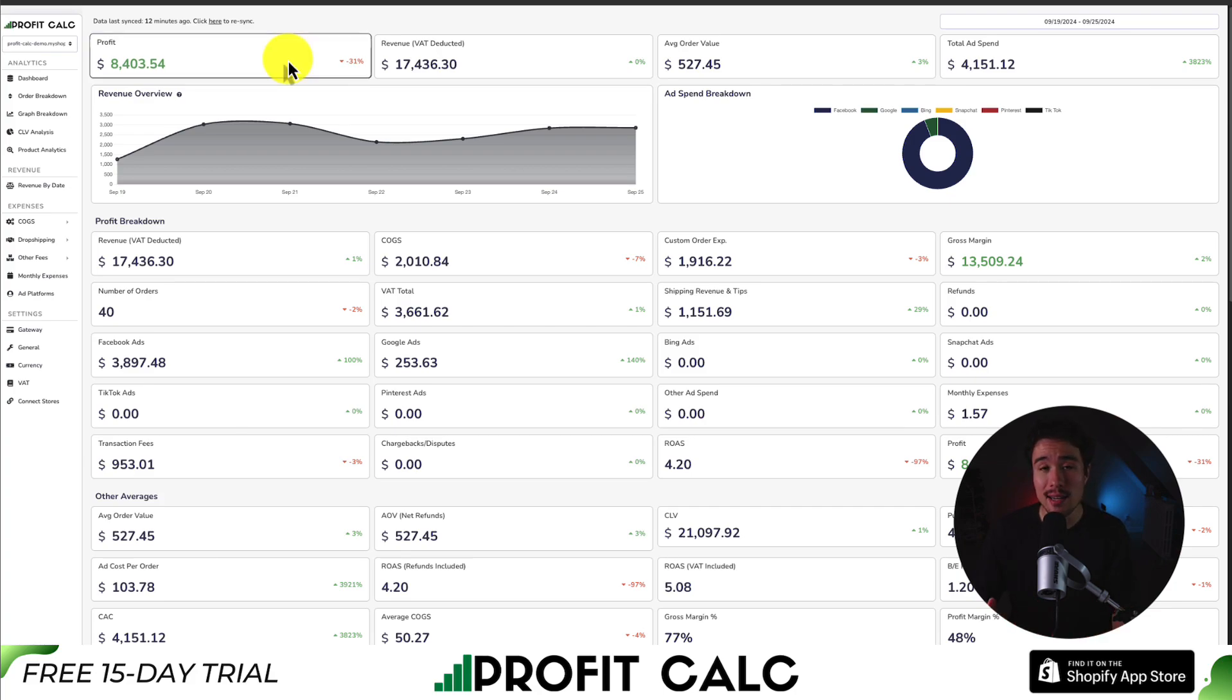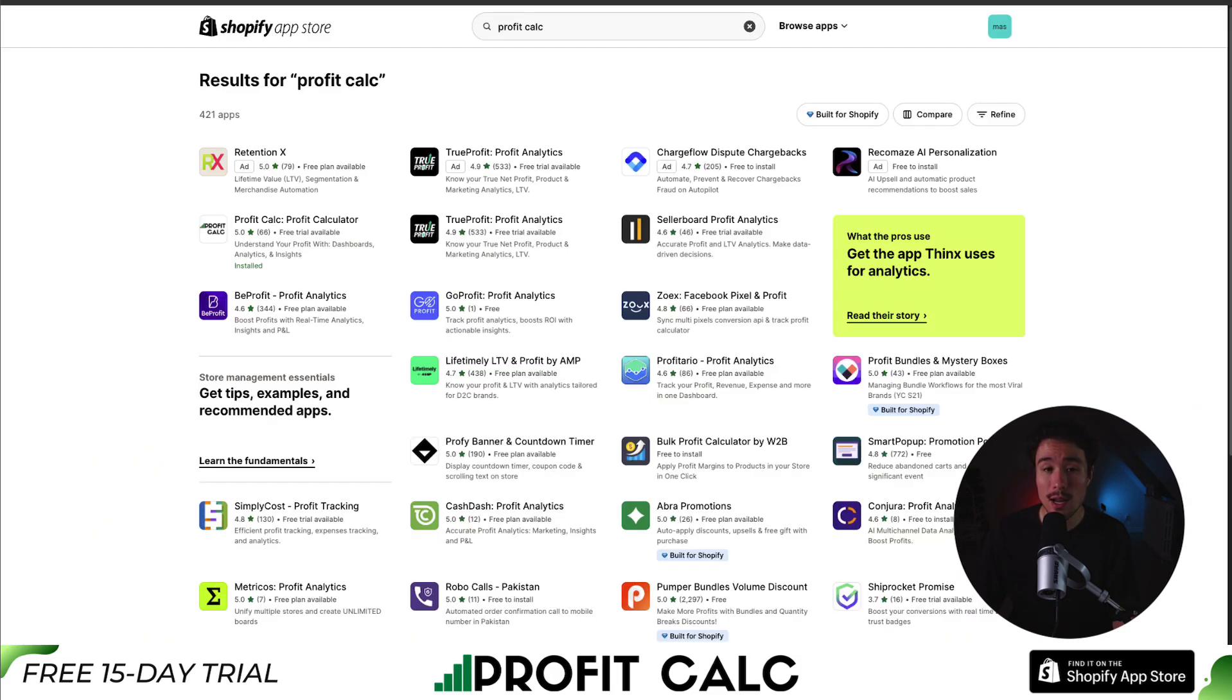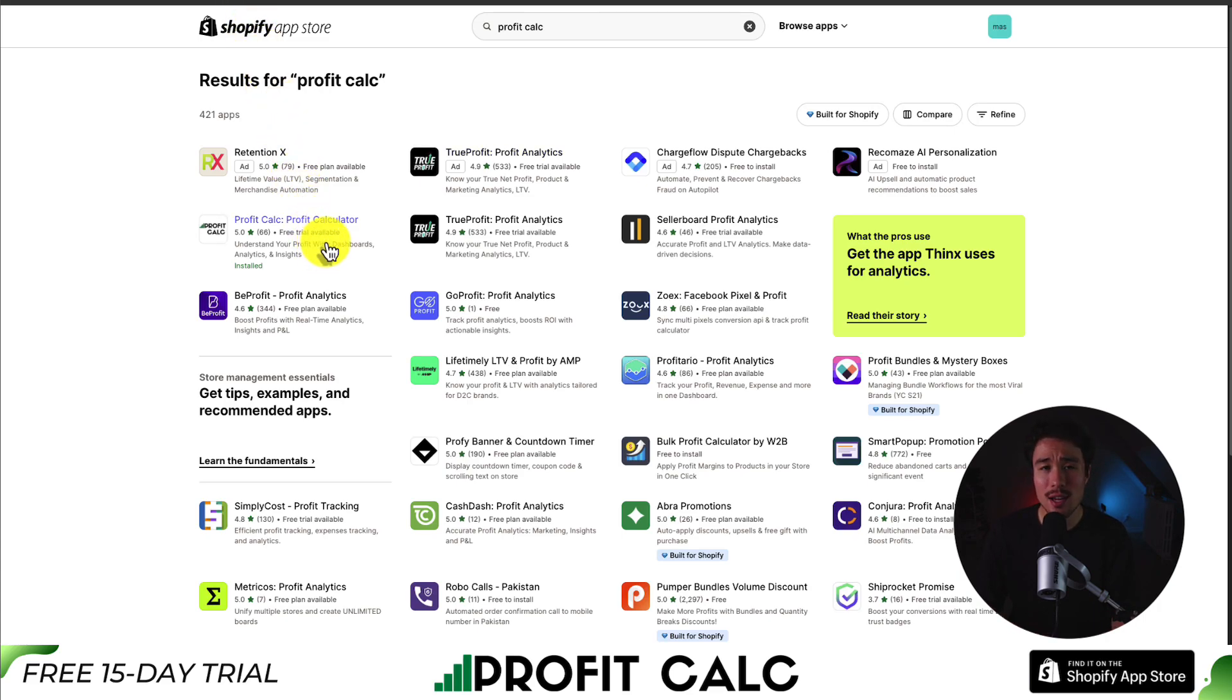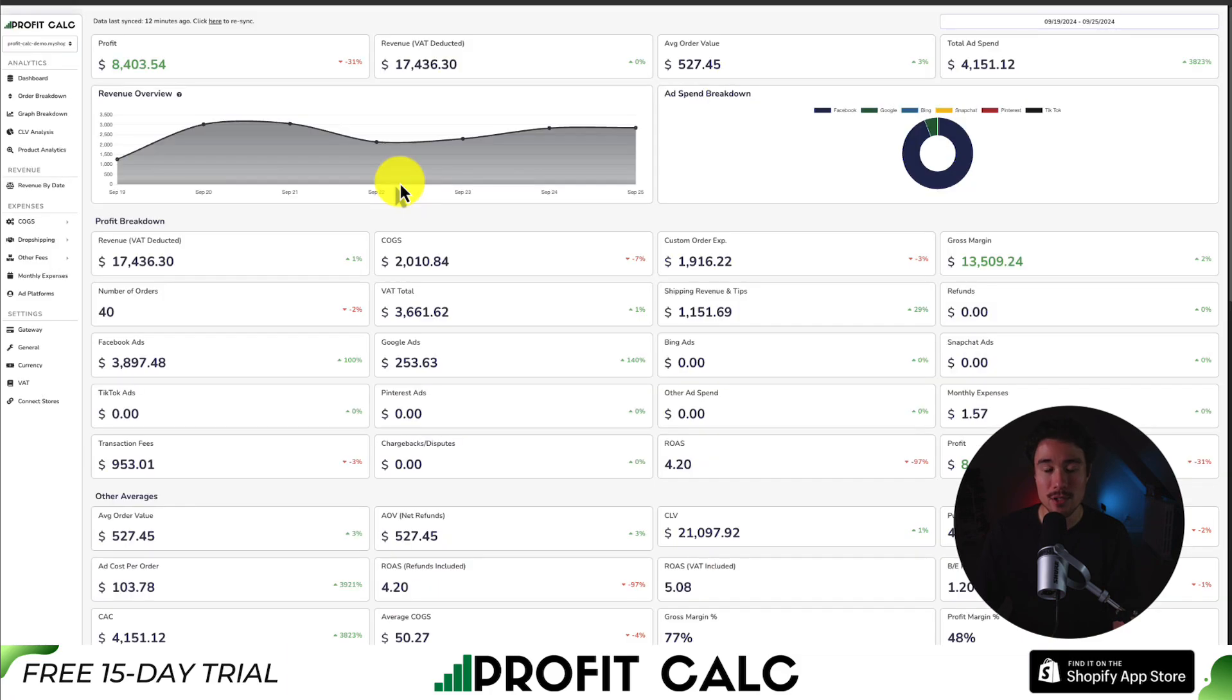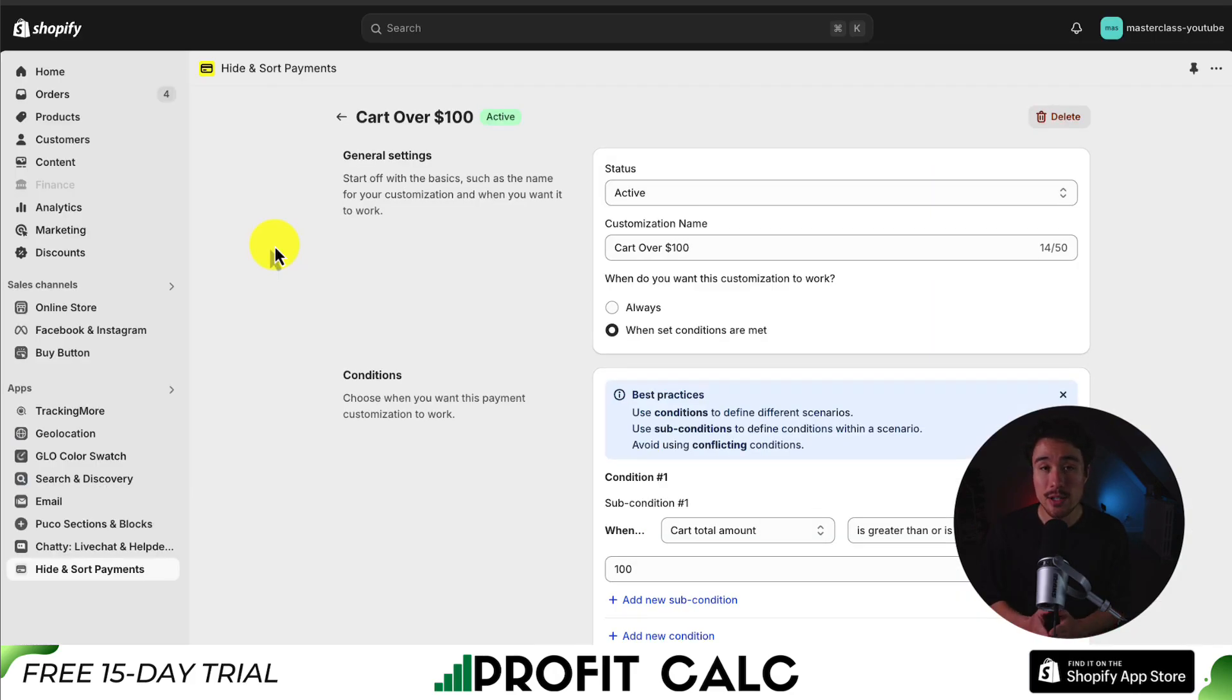I'll leave a link in the description below to access the Shopify app listing directly. If you search for it in the Shopify app store as well, just look for this logo here. And there's a 15-day free trial, so you can test drive everything for yourself. So make sure you check out the link in the description below and start your free 15-day trial.